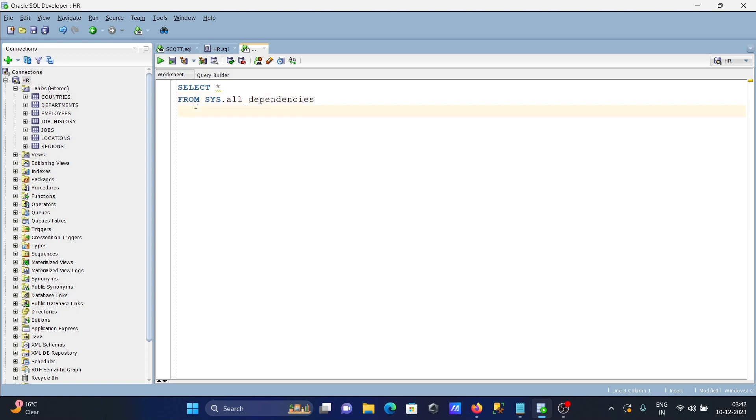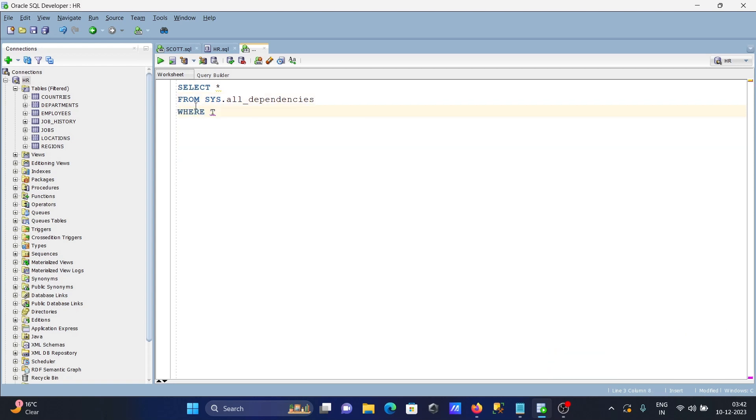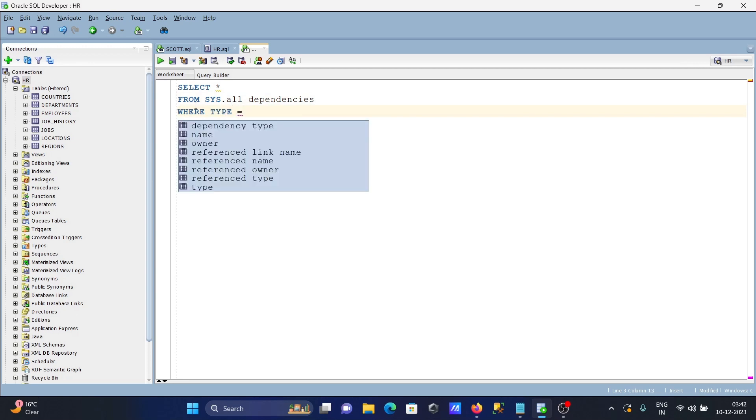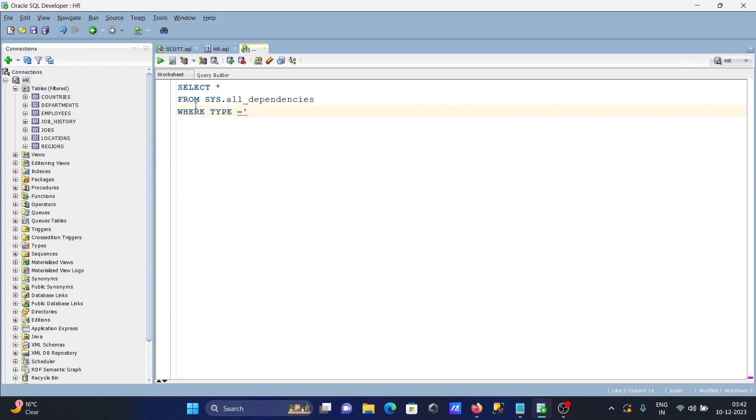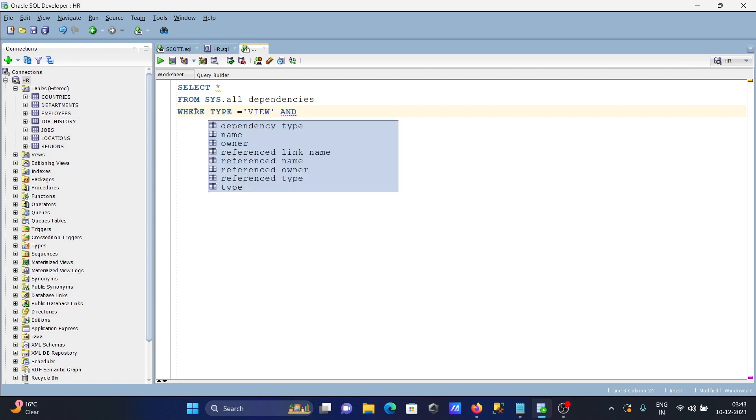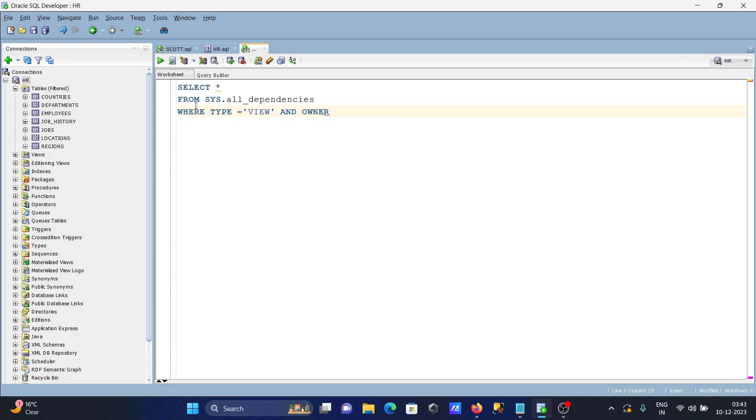After that, the WHERE clause with type. For the type, we're going to use VIEW. Then the AND operator with owner IN, and we're going to use the HR schema.